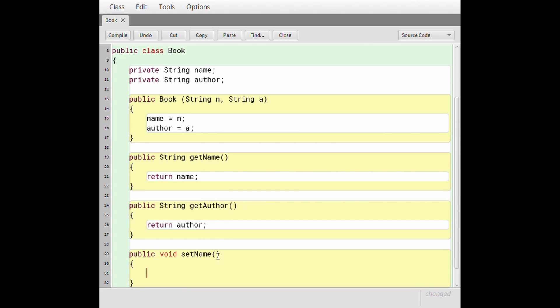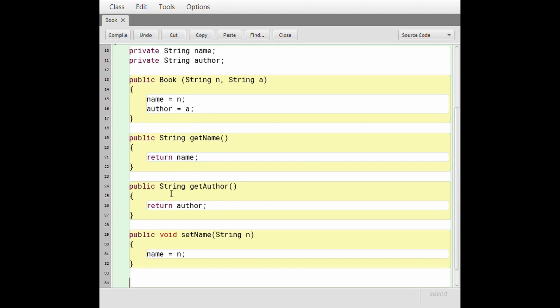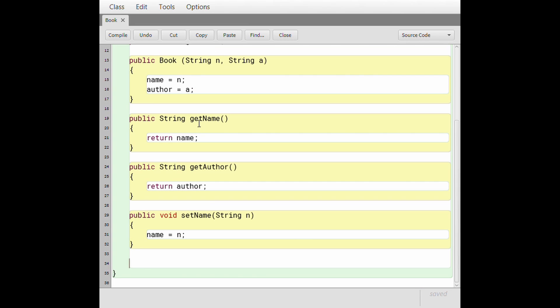So if a method doesn't return anything you say void. And we're going to say this setName. I'm not gonna lie, writing math classes like this is one of my favorite things to do as a computer scientist. I just find it so relaxing. And also with the method declaration we're also going to give it a parameter of a string and I'm gonna call that string n as well. And then very similar to what we do up here in the constructor where we set name equal to n, we're gonna do the same thing. We're gonna set name equal to n. And so now let's create the set name for the author.